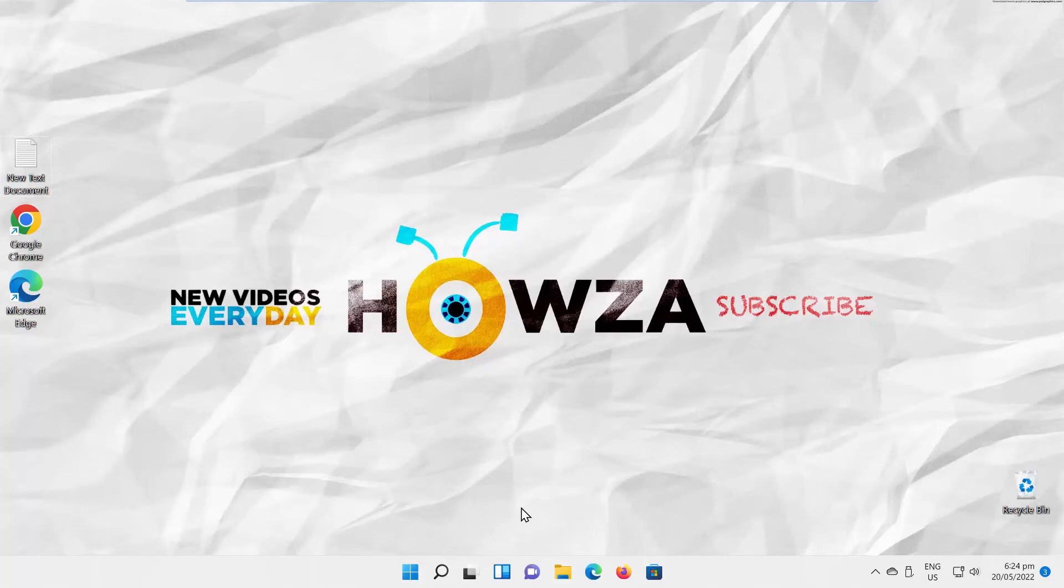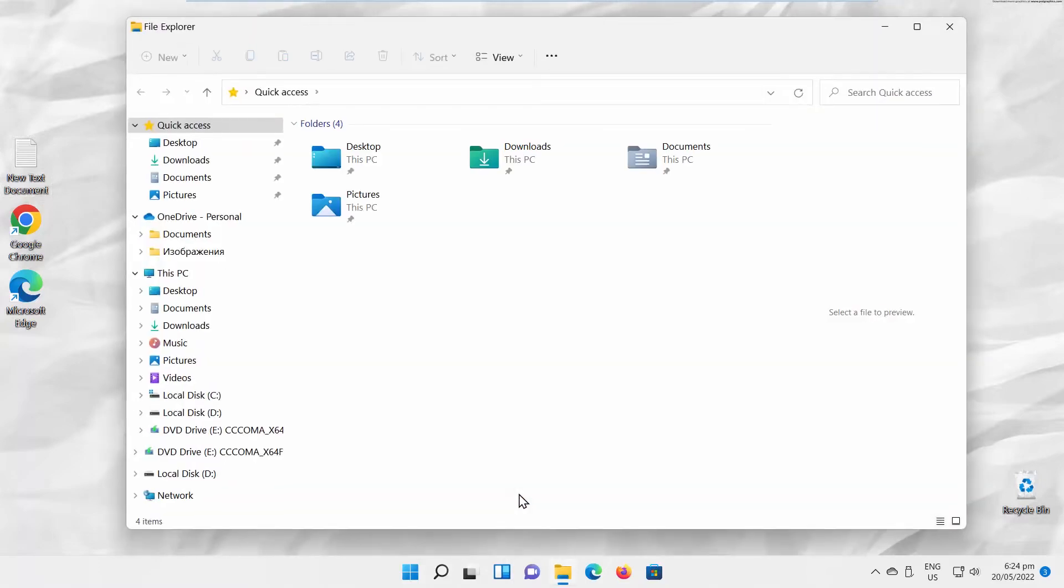Hey! Welcome to Howza channel! In today's lesson, we will teach you how to merge multiple images to a PDF file in Windows 11.